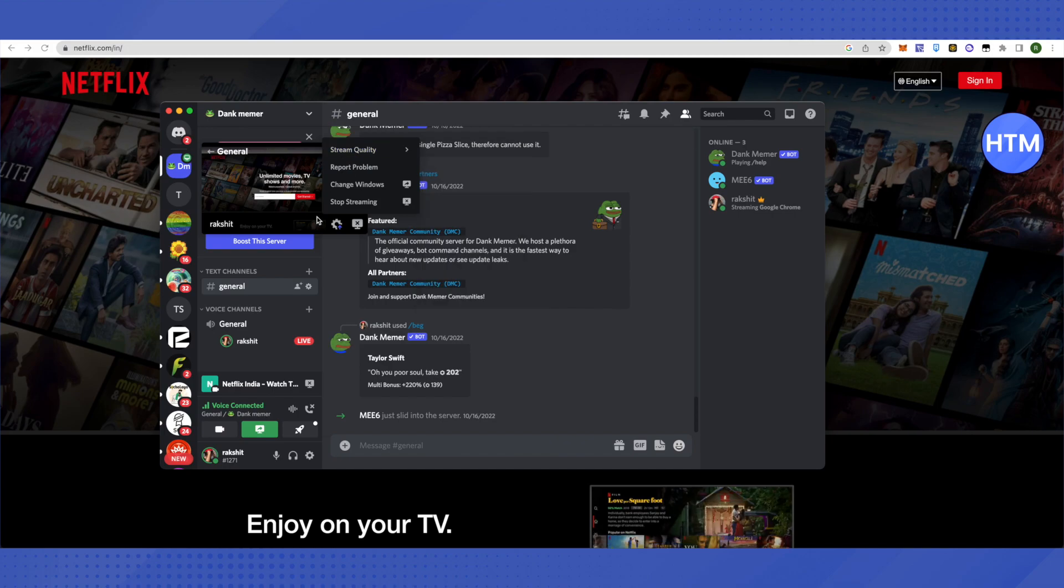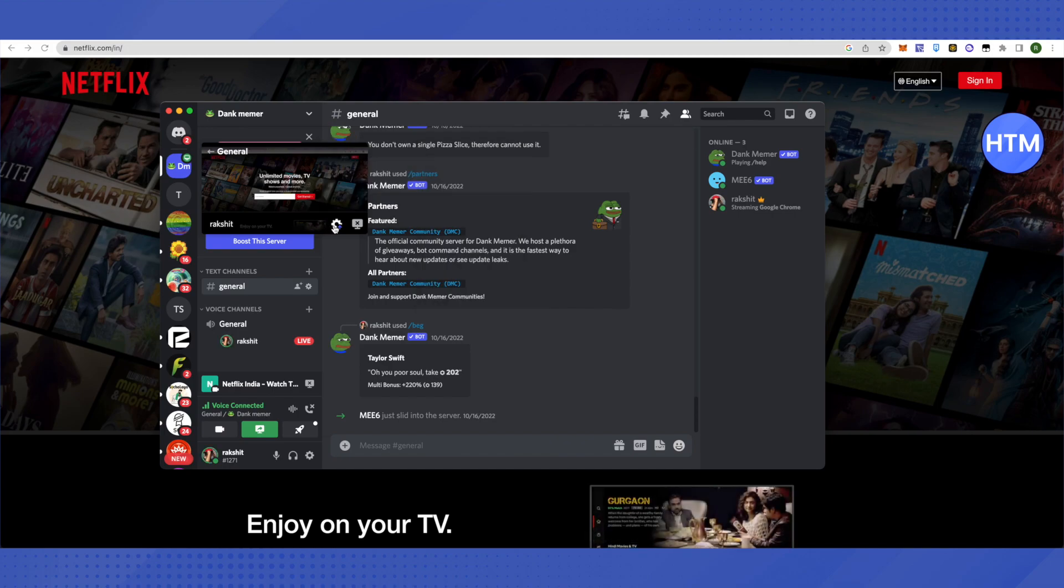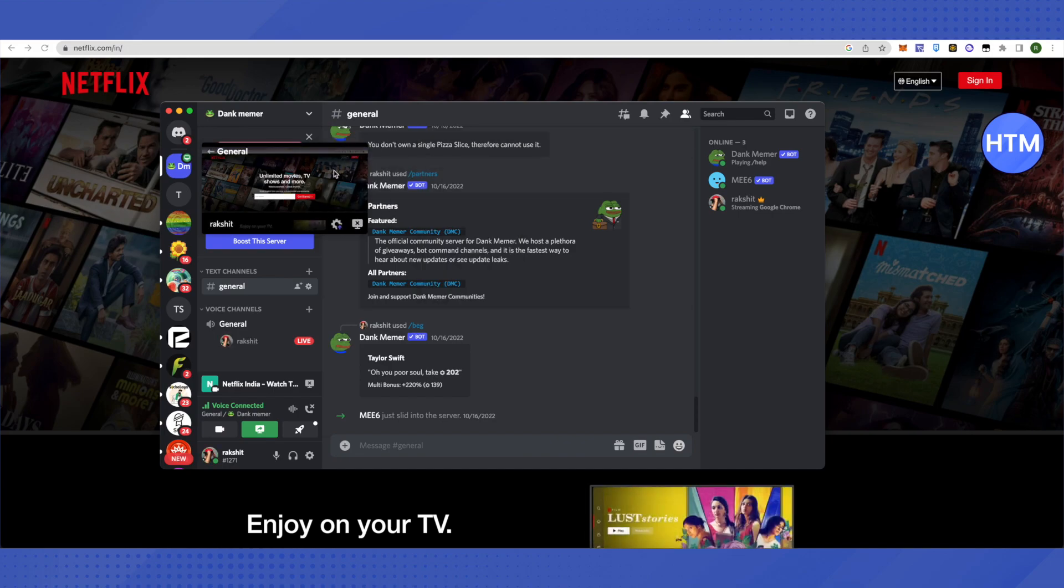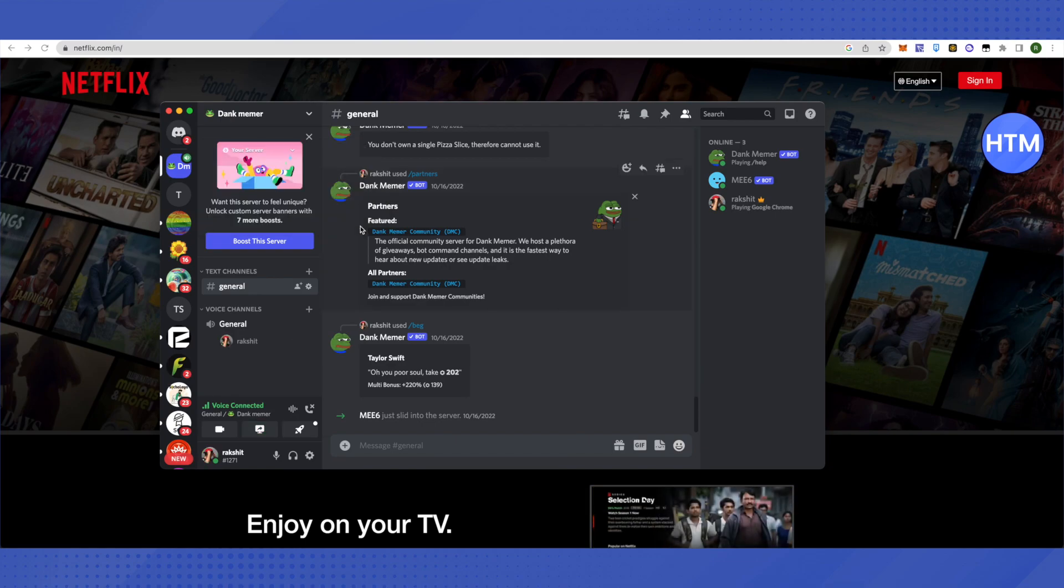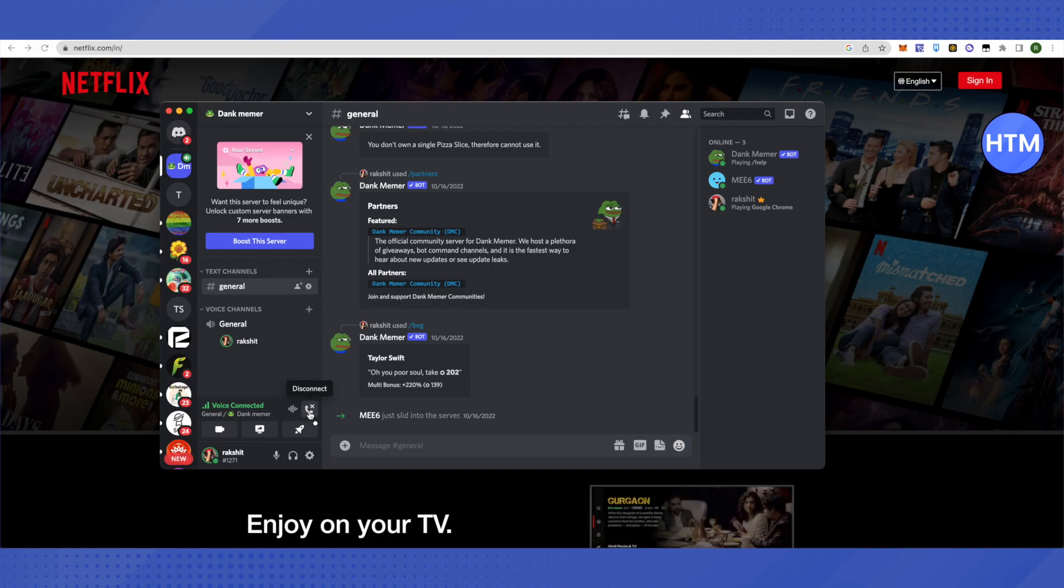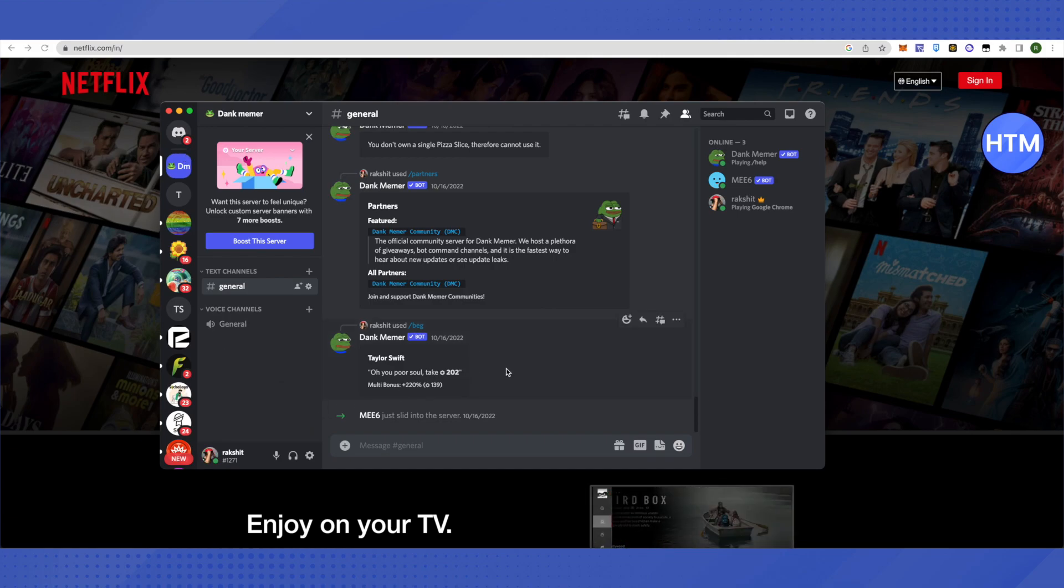When you want to end the stream, click on Stop Streaming, then click Disconnect from the voice channel. That's how you do it.